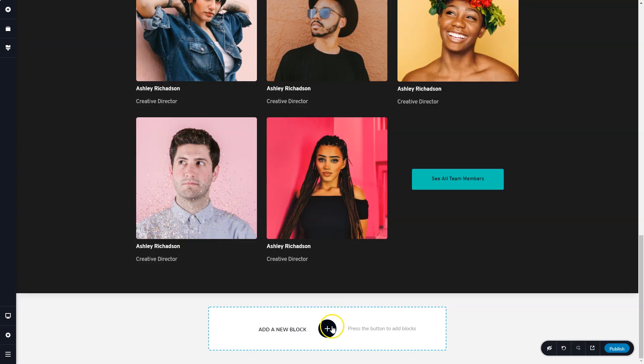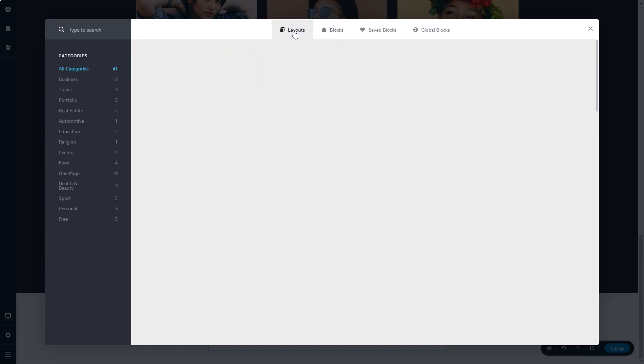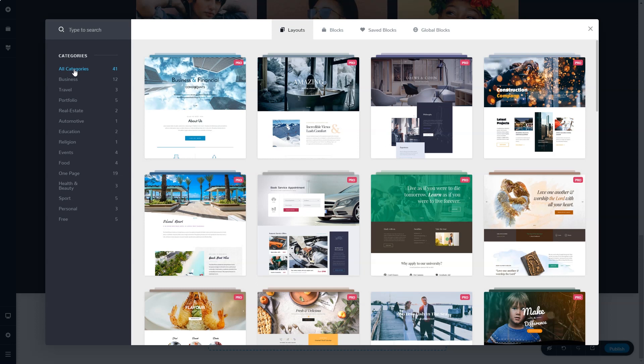Apart from those pre-made blocks, you also have access in Brizzy Cloud Pro to layouts. Layouts give you fully designed websites, full pages ready to use for you, build out your site and just swap out the content.